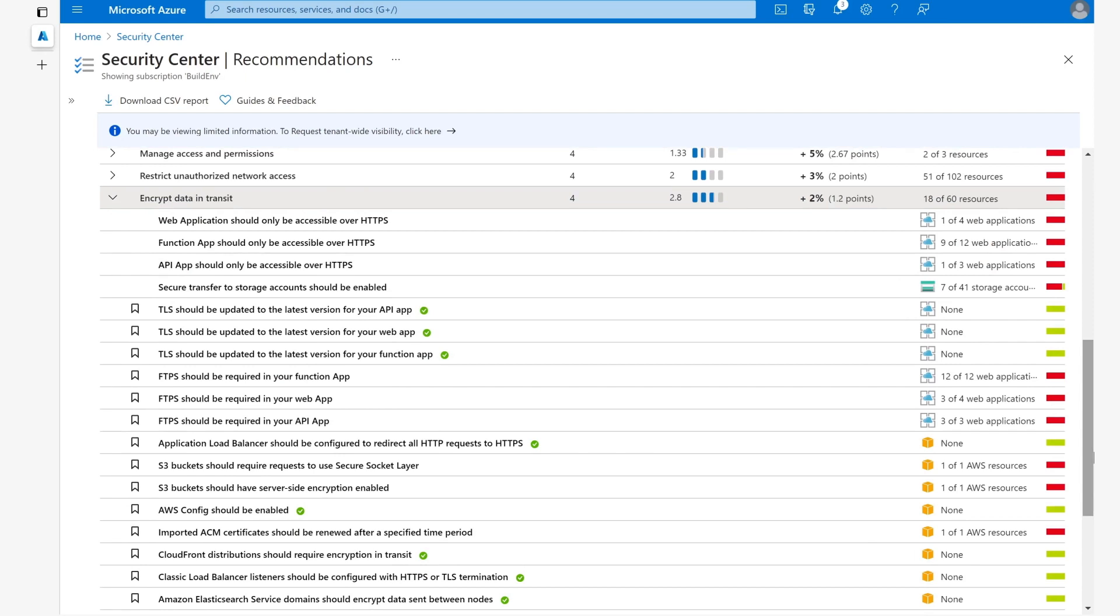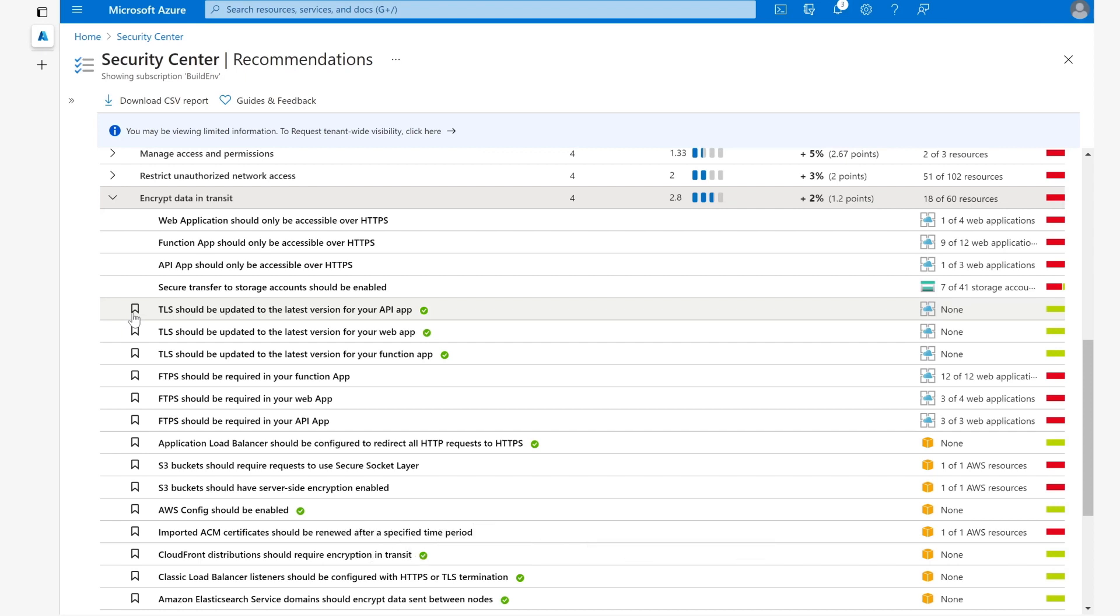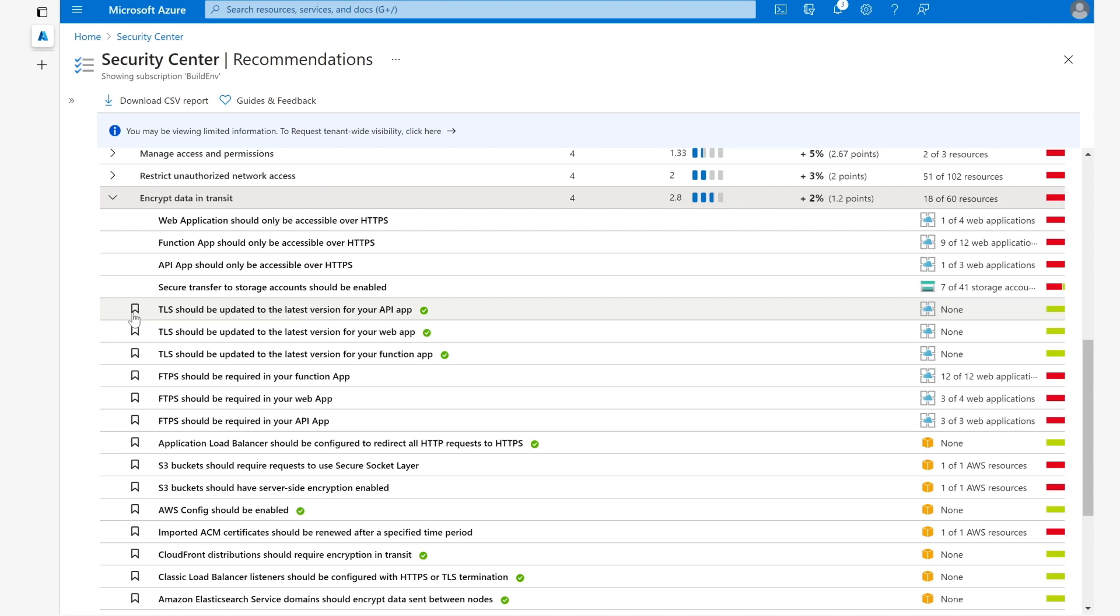The main thing to note is that the recommendations that have this symbol beside them are actually recommendations that are in private preview. As the note says, this means that this recommendation won't affect your secure score until the recommendation goes to GA, which is general availability.